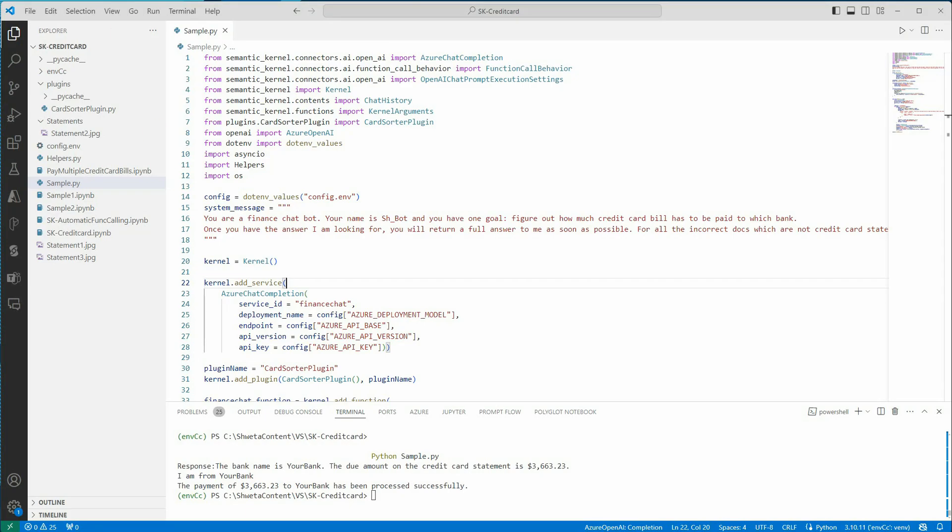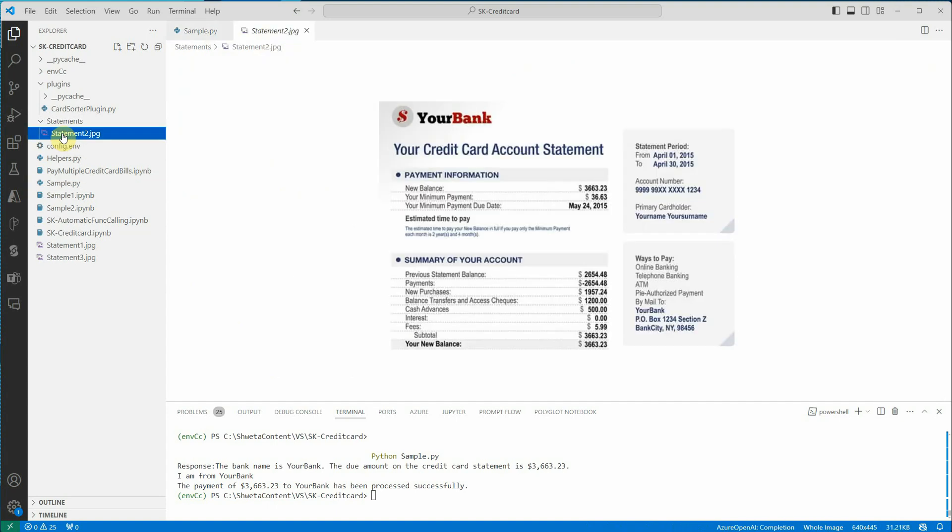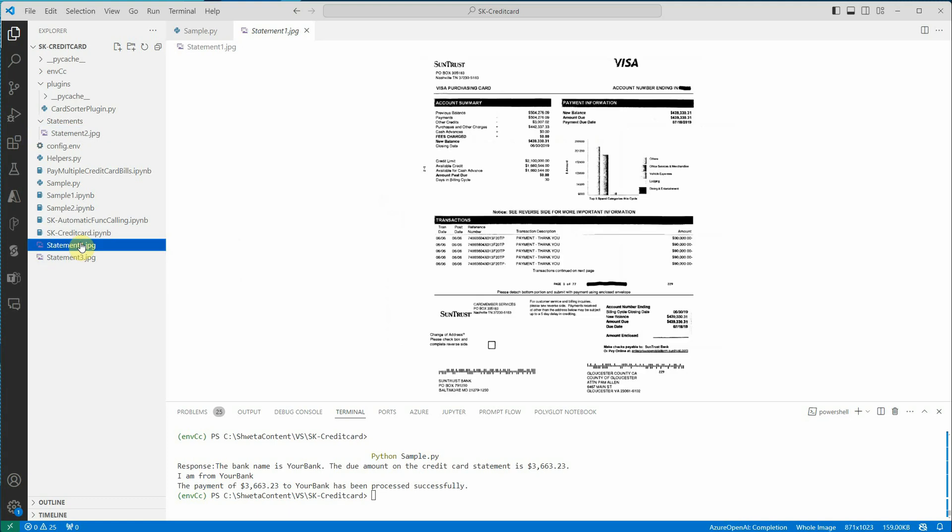What I will be doing is taking a few credit card statements. So let's say this is one dummy statement which I've picked from the internet. We will be passing this particular image to GPT-4.0 and try to extract the bank name and the amount to be paid. Another statement I have is this one which is of SunTrust Bank. Again, it's a dummy statement which I grabbed from the internet.